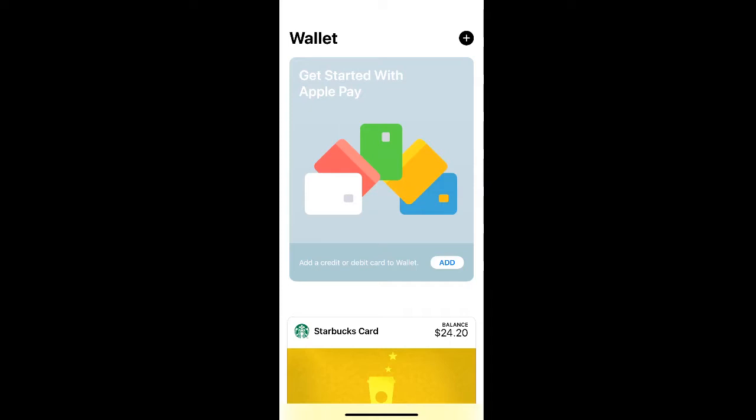If you want to begin using Apple Pay, first go into the Wallet app on your phone. If you have this banner here encouraging you to get started with Apple Pay, you can click the add button in the bottom right corner of the banner or you can select the plus sign in the top right corner of your wallet.